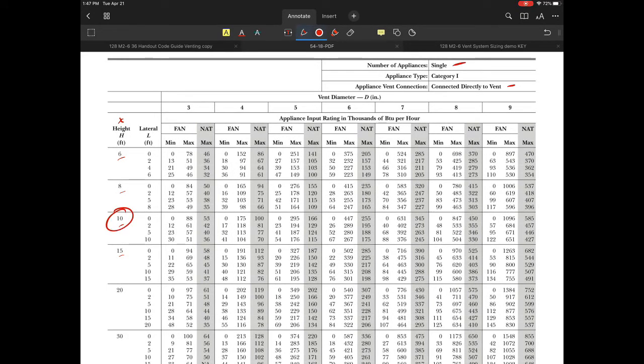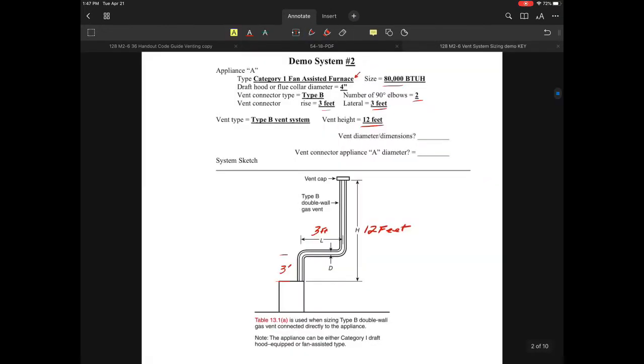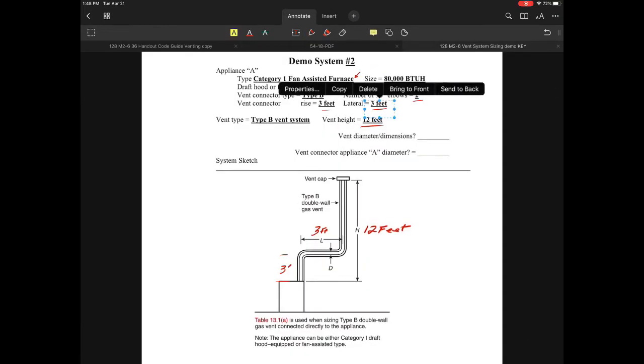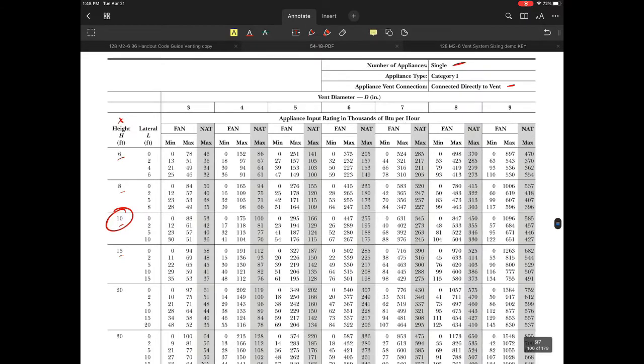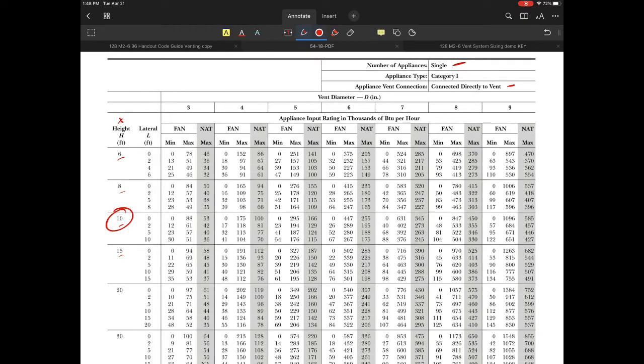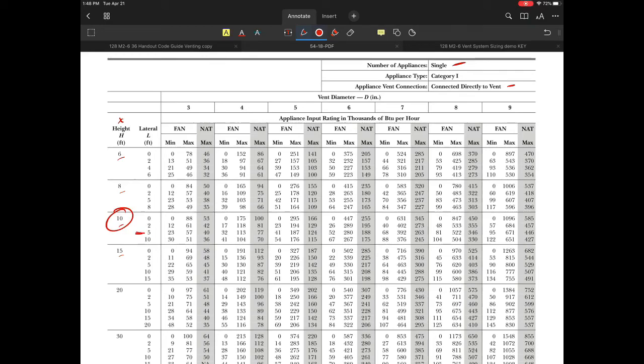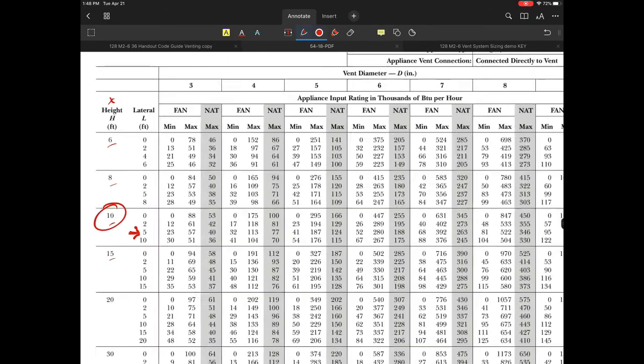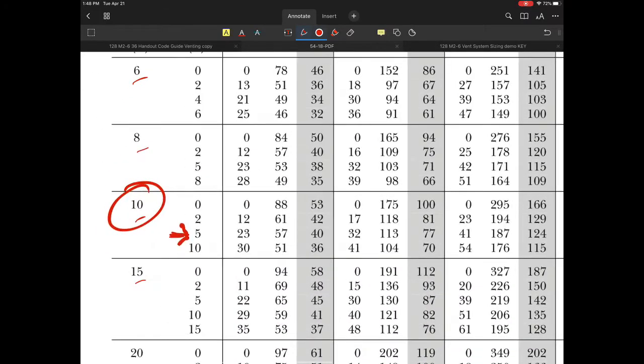My lateral is three feet and we're dealing with 80,000 BTU. Looking at 10 feet height and three-foot lateral, you'll notice none of these really fit the table exactly.